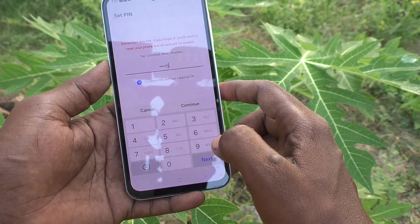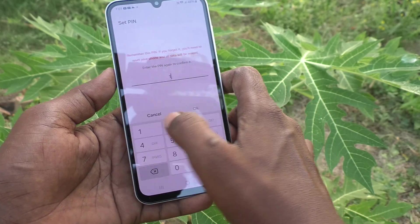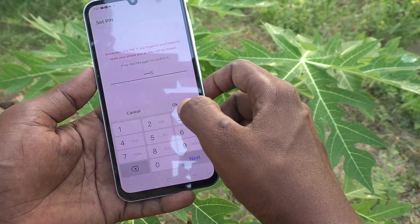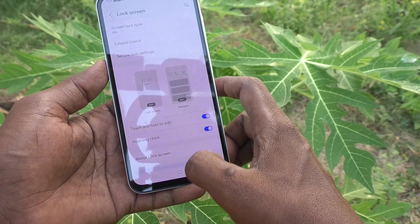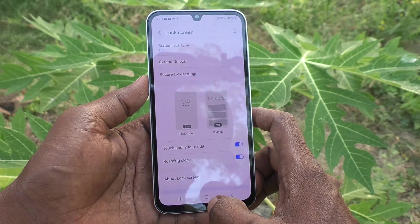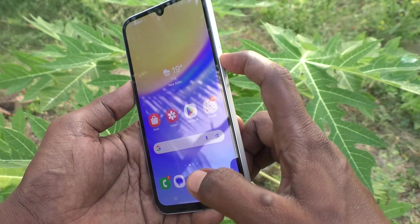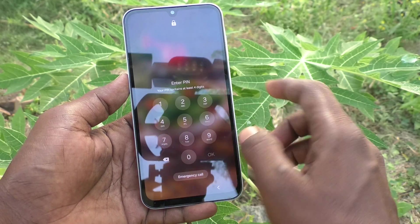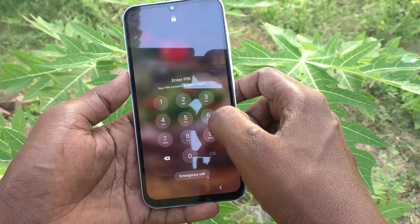Type 1-9-8-4-8-5 and click Continue, then again type the same PIN to verify and click OK. Now the PIN is set — the screen lock password is now the PIN you just set.